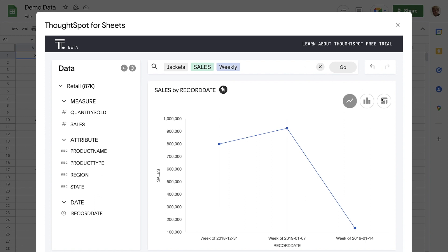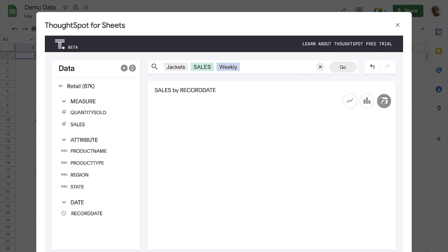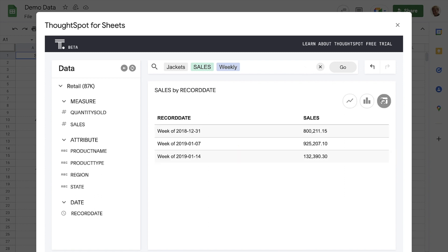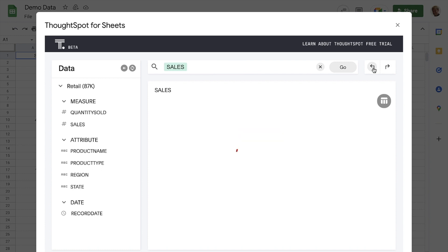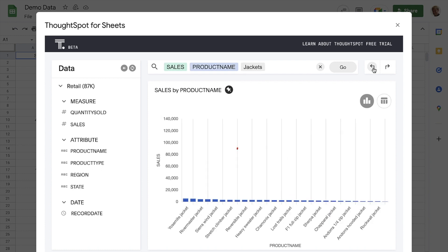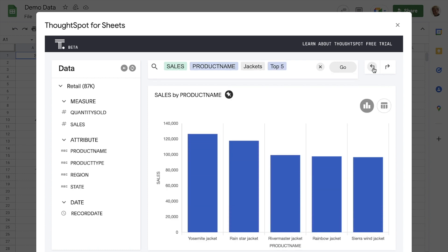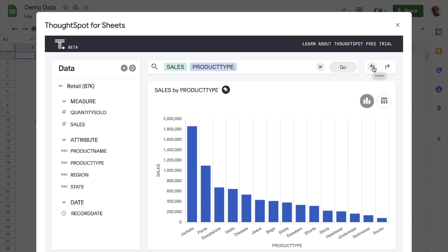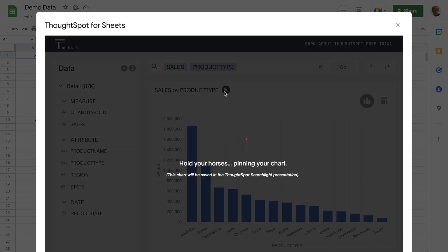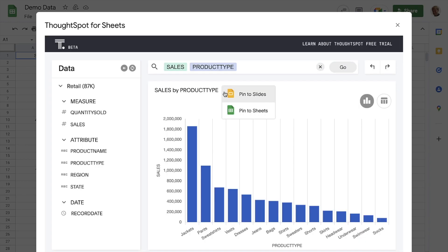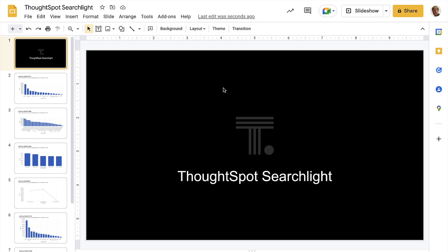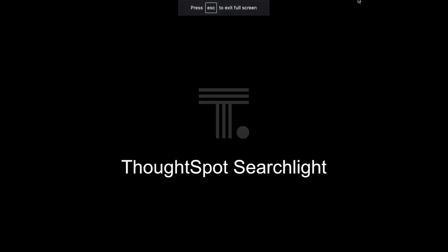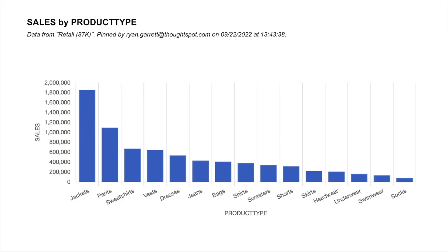We can easily switch between charts and tables with a click. Now, let's say we wanted to present our findings as a data story. Let's go back to an earlier search. We can pin our key searches into a Google Slides presentation directly from ThoughtSpot for Sheets. And just like that, we have a presentation that we can edit and build on.